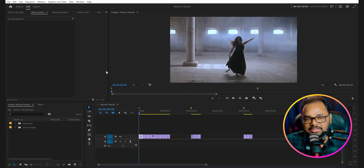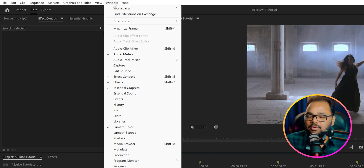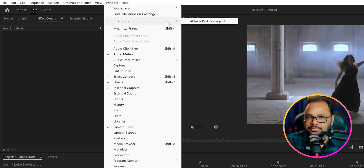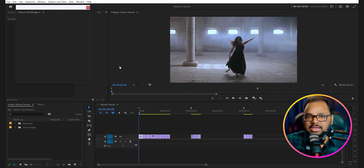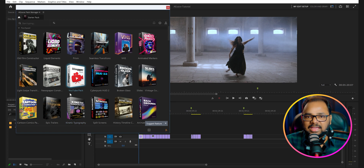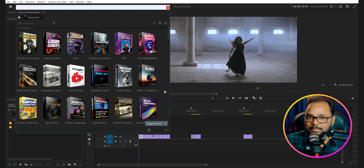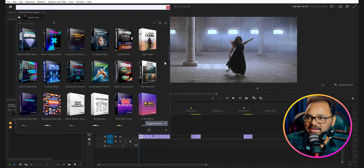Once you have installed the AEjuice plugin manager, open up Premiere Pro and go to the Window option. Under Extensions you will find the AEjuice Pack Manager 4. Just click on it and it will open up the plugin manager — you can drag to resize it. This is the AEjuice Pack Manager; it has its own window that you can open directly inside Premiere Pro. Here are all the plugin sets I have from the I Want It All bundle.